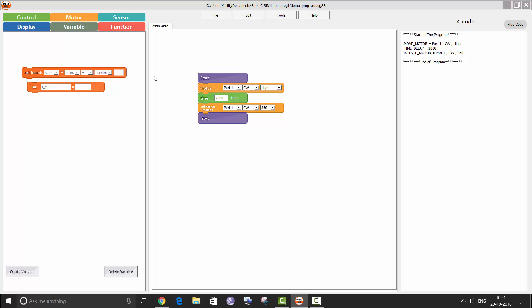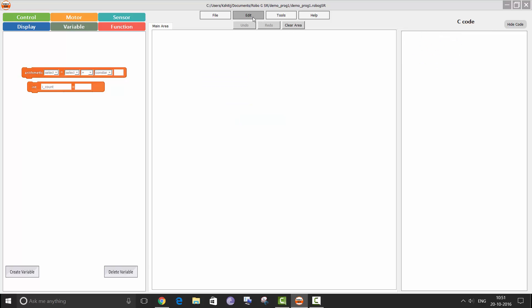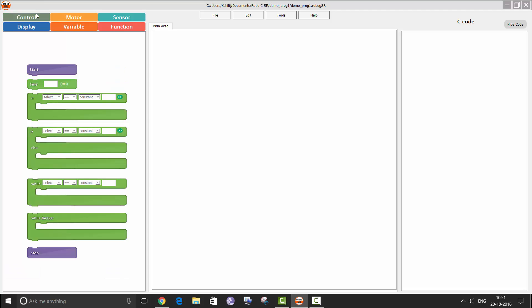To initialize a variable, you need to place it in the main area and then provide a value. Go to edit and clear area, or you can start a new program if you want to. Now let us see how the if block works. We are going to make a program to rotate a motor for two seconds only if the condition specified in the if block is true.